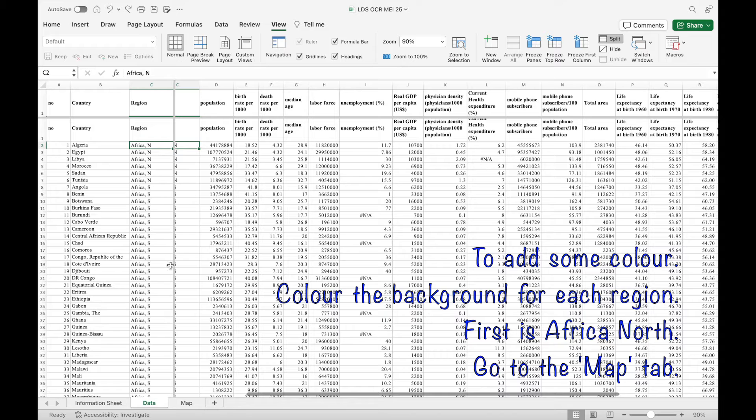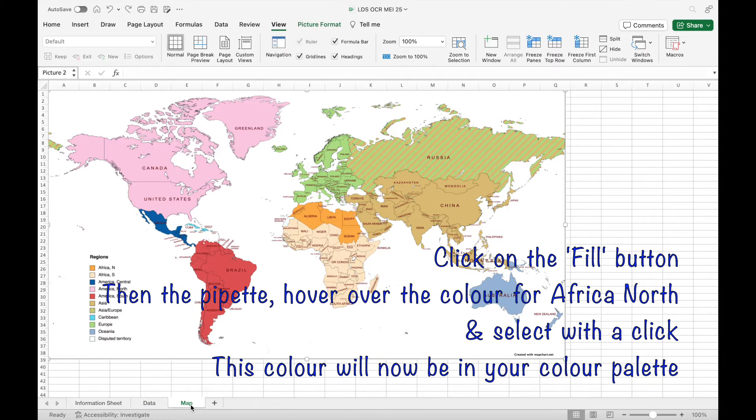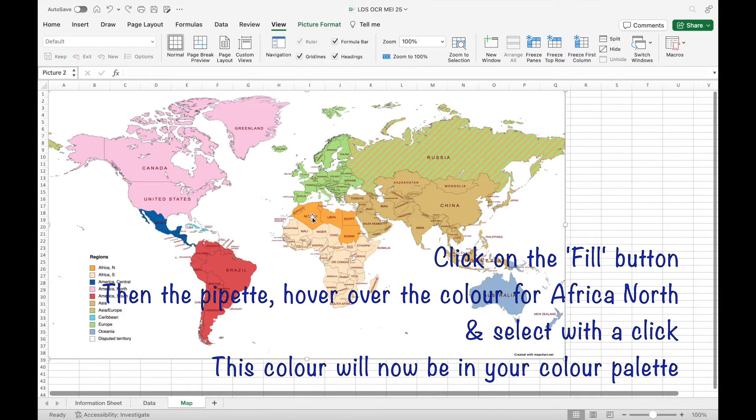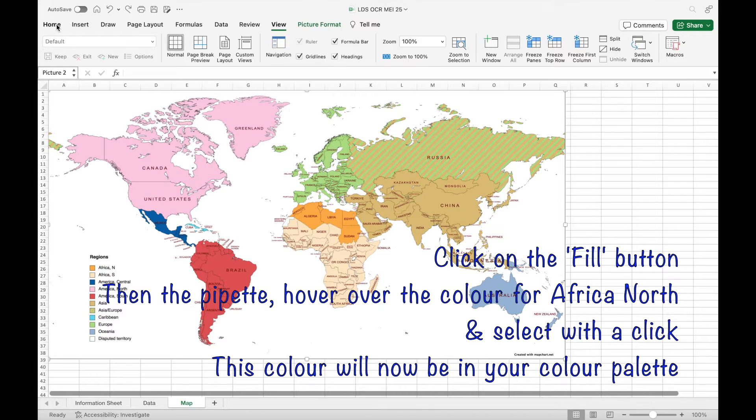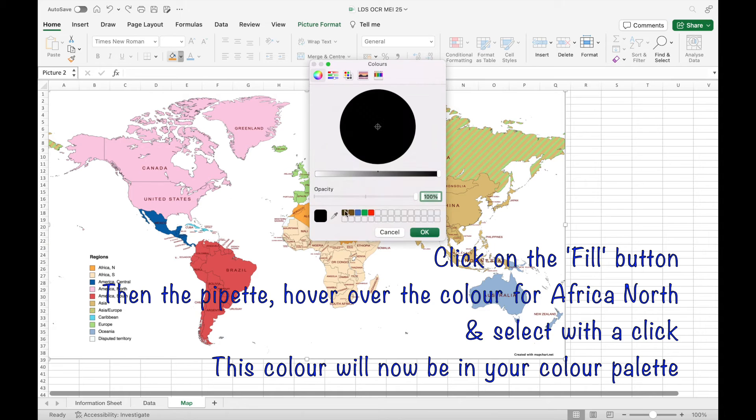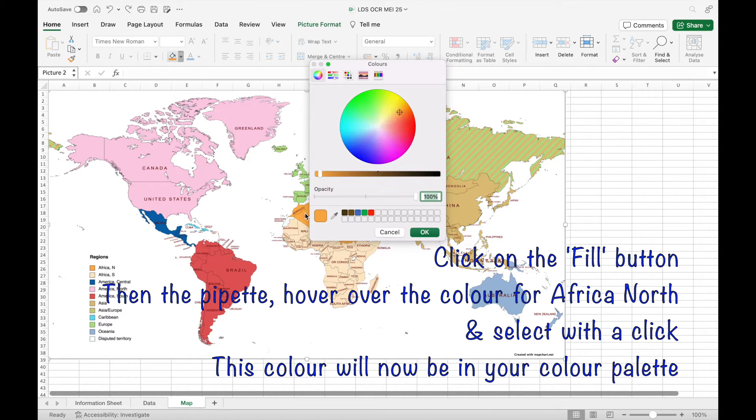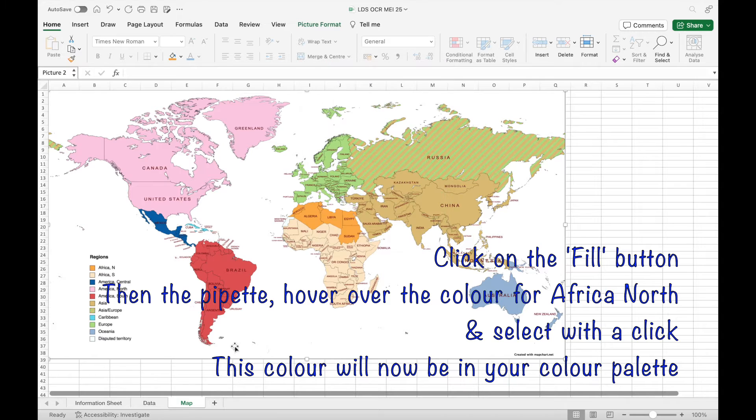To add some colour to the background of the regions, first go to the map tab and hover over. But first we'll go to fill more colours. Click over the pipette and then over the colour for North Africa and that will now be in your colour palette.